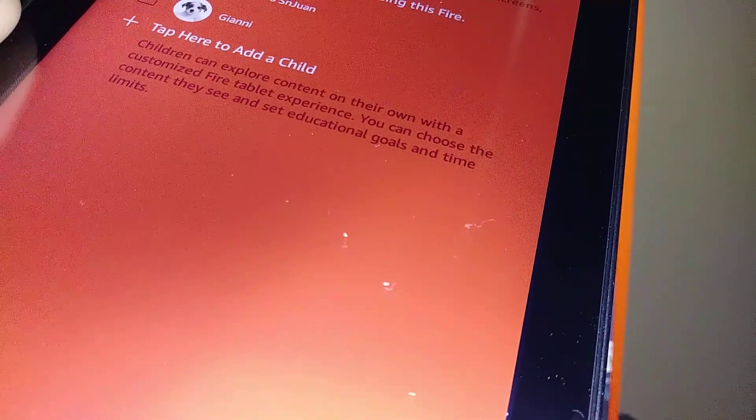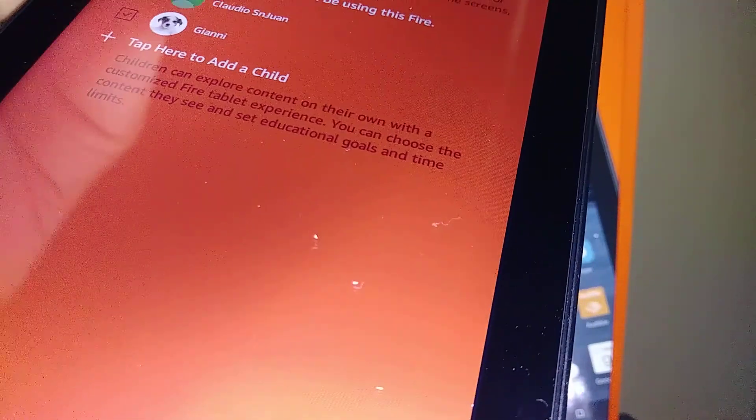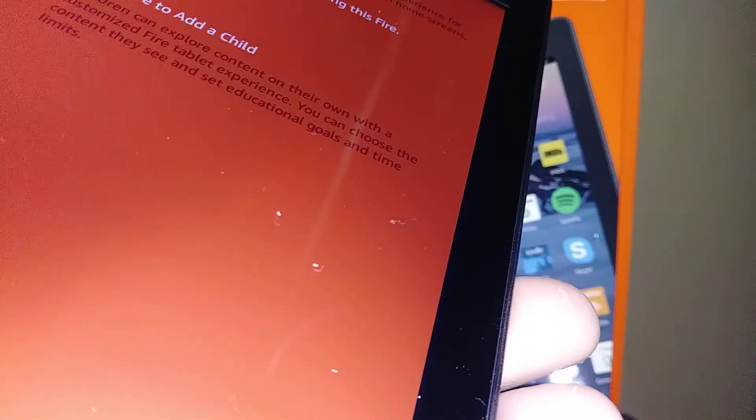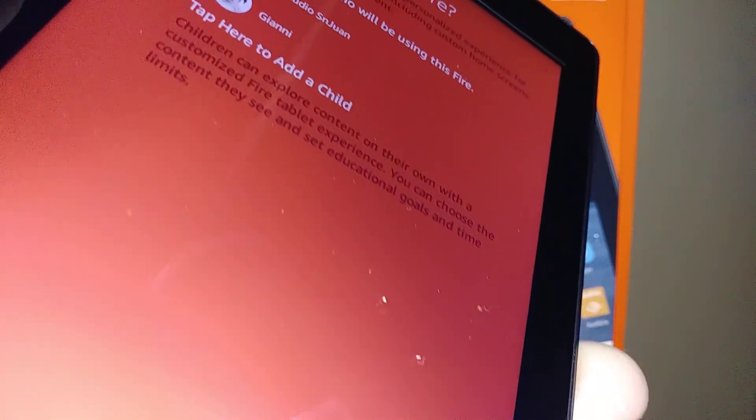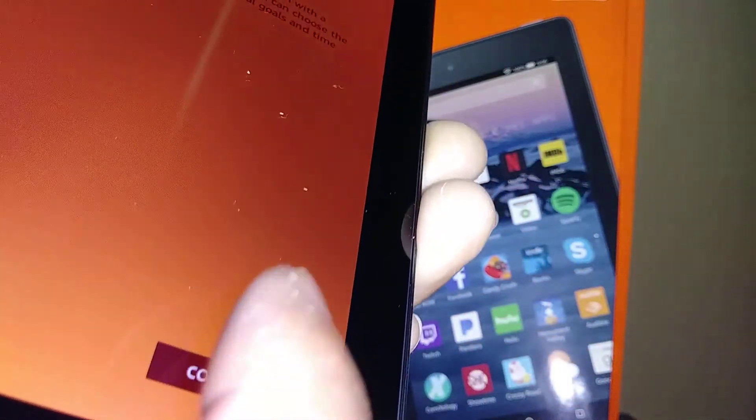Now you can select the people who will be using this Fire. You can choose from one up to five children. Hit continue once you've selected the number of users. If you need to add a parent profile, you can do that here as well.